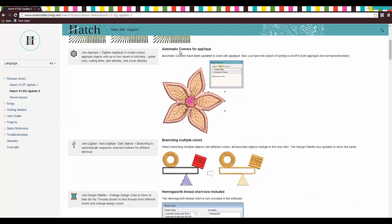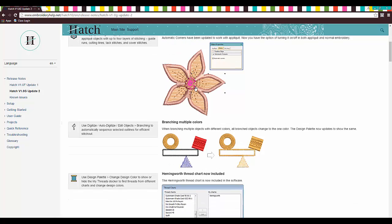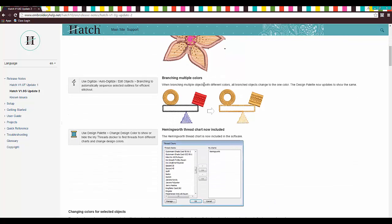So the next one is Automatic Corners for Applique. Automatic Corners have been updated to work with applique. Fantastic. So now we have the option of turning it on or off in both applique and normal embroidery. Awesome.